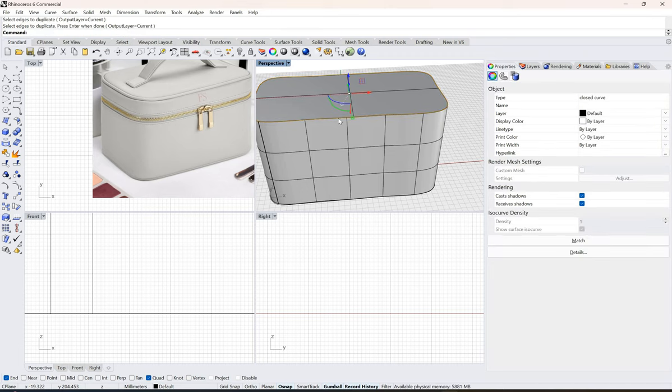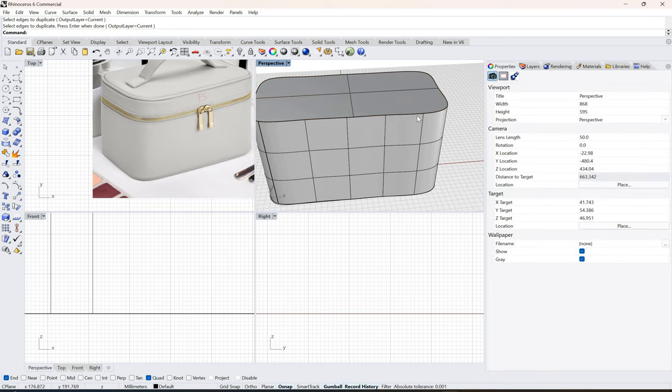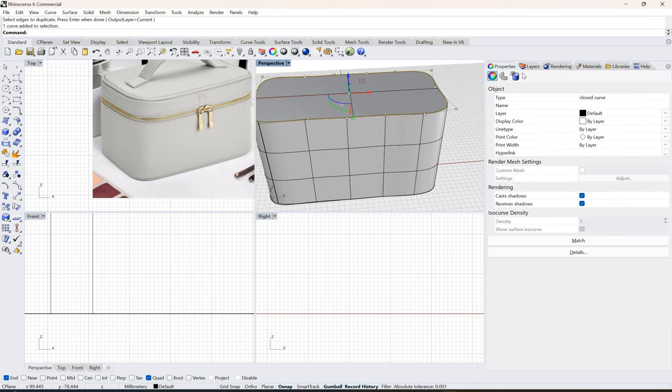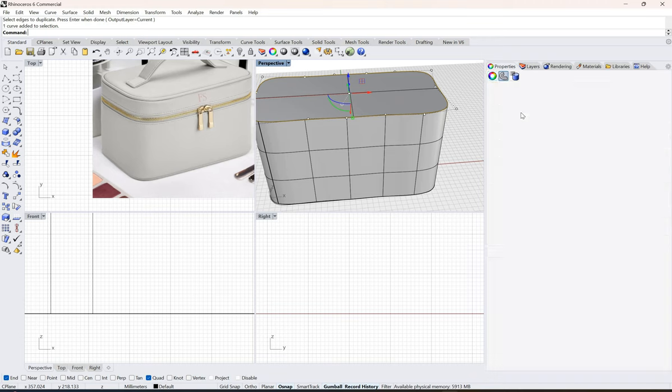If I select this curve, I'll go into the property. This is like a fake piping that I'm doing. I will go over here, this is the curve piping, and click switch this on.